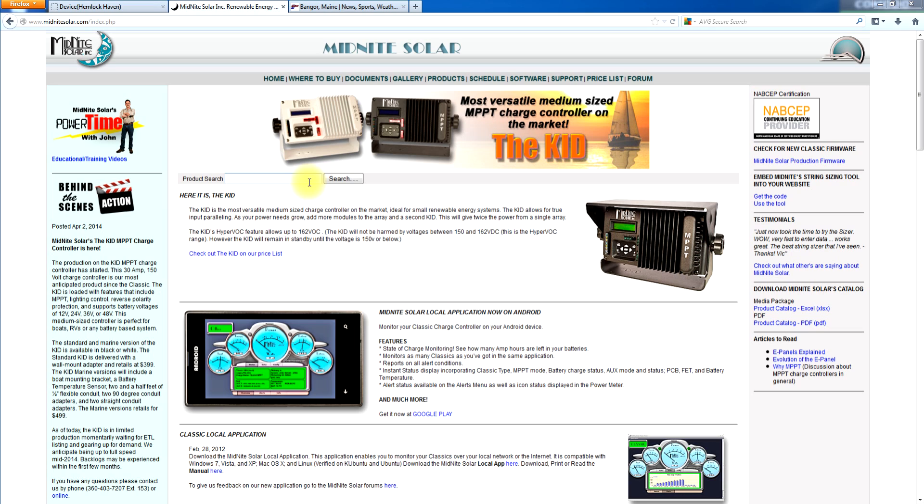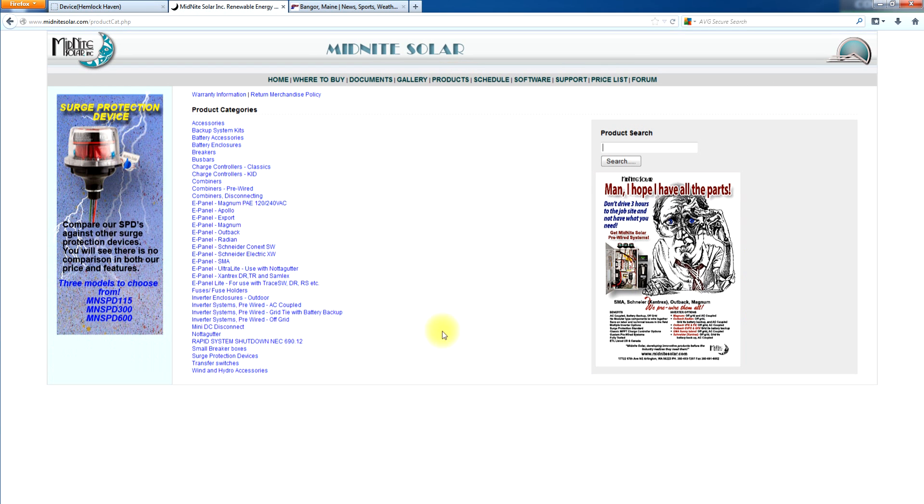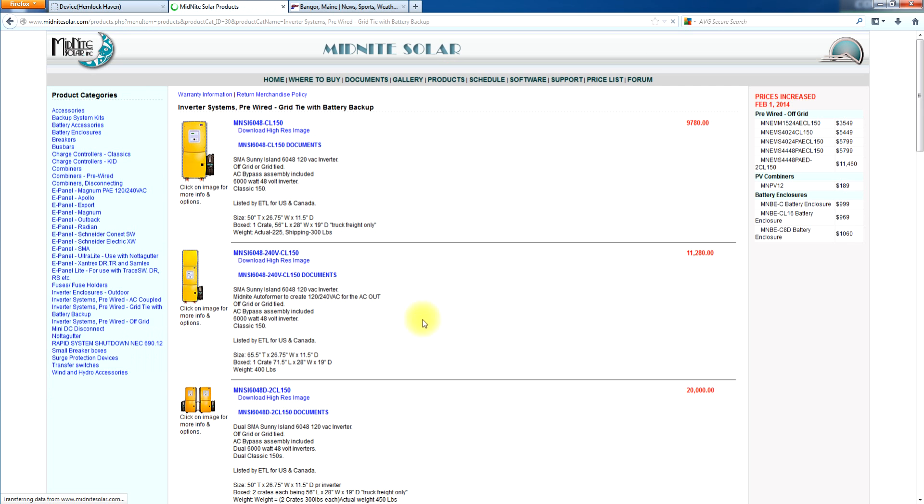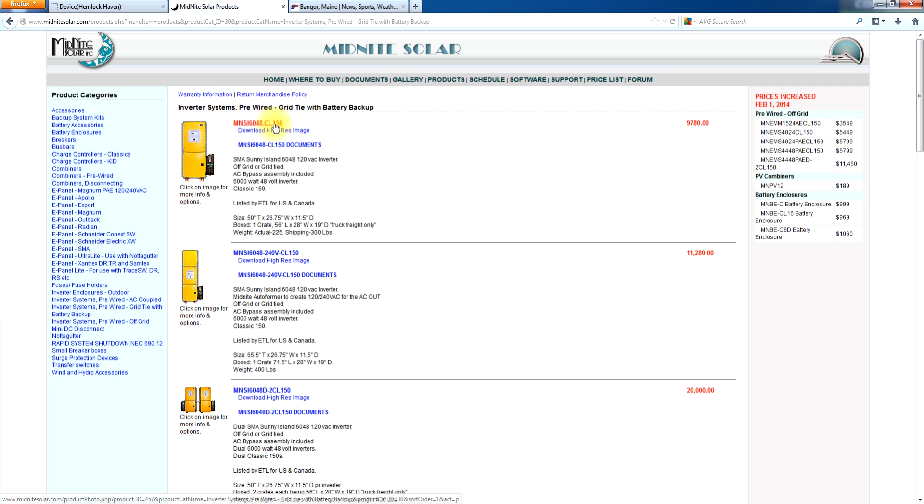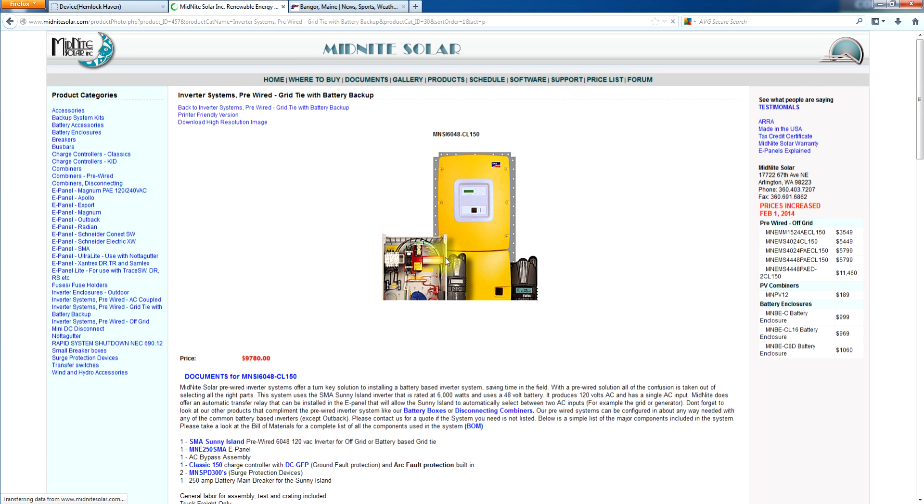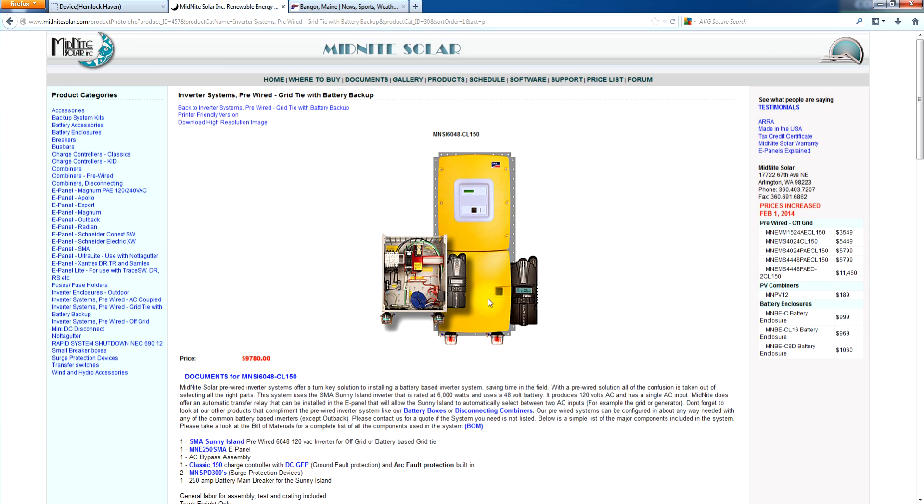We have a full line of accessories for the Sunny Island. The first thing I want to show you is some of the uses of Sunny Island, because one of the common things that people don't know is that the Sunny Island is a grid tie inverter. A lot of people think they have to have a Sunny Boy to make it grid tie, but that's actually not correct. So as you see here, we can do a single Sunny Island for 120 volts. It is 6KW and we can put classic charge controllers on it and we can make that grid tie or we can make it off-grid.